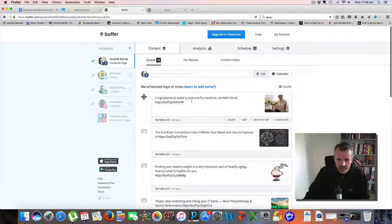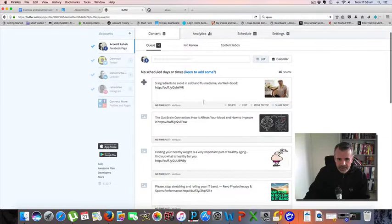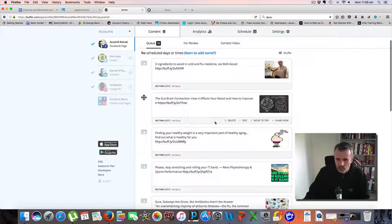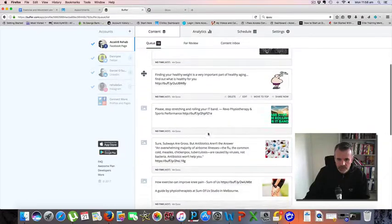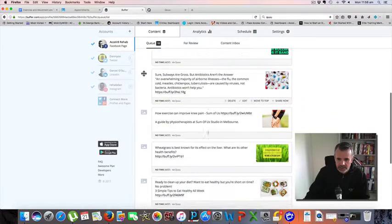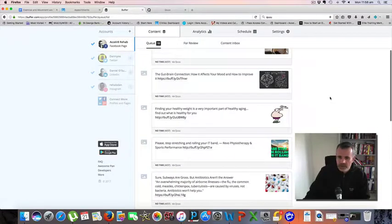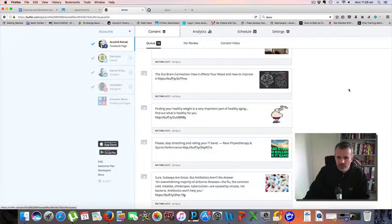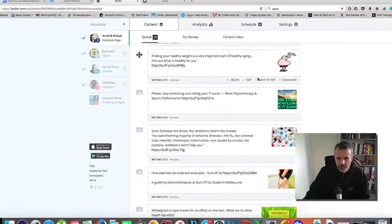If you look at the different content here: five ingredients to avoid in cold and flu medicine, the gut-brain connection. So these are relevant to our industry I suppose. The reason why I've turned off my automatic postings onto Facebook is because there were a few articles being dropped in here that I'm not really happy with.